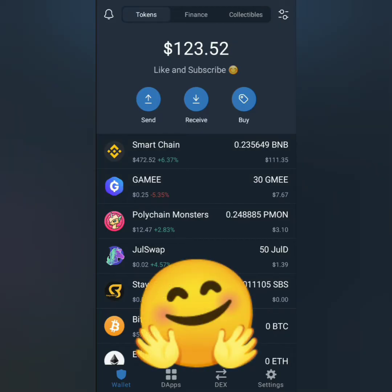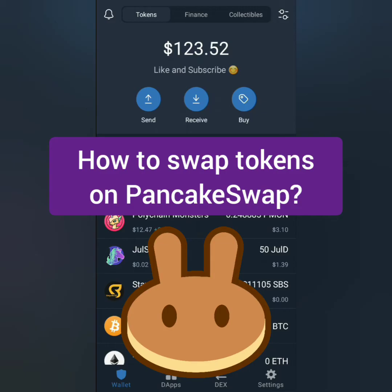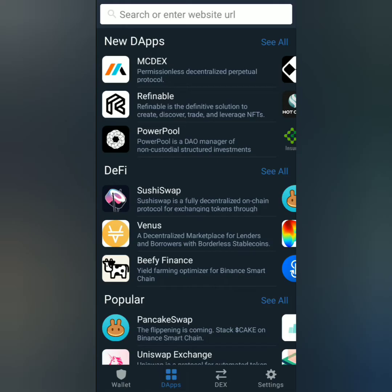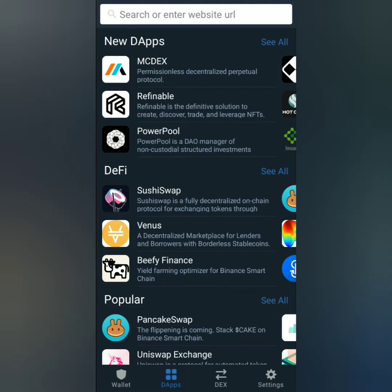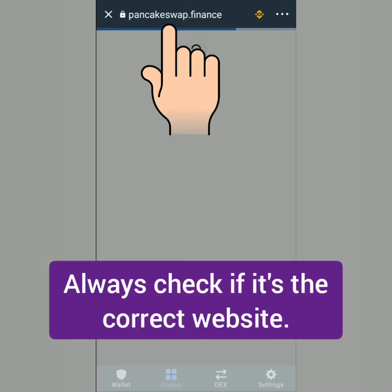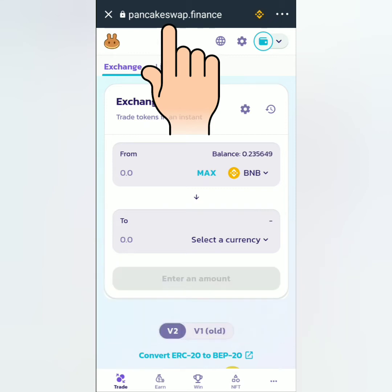Hello, welcome to EarnFreeCryptoCash channel. I'm going to show you how to swap tokens on PancakeSwap through TrustWallet. In TrustWallet, click the DApps icon. Then you can search or enter the correct PancakeSwap website, or just click the PancakeSwap icon. Make sure it's PancakeSwap.Finance so you wouldn't lose your assets to phishing sites.